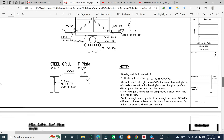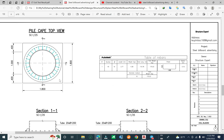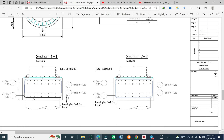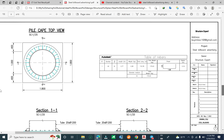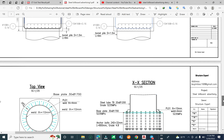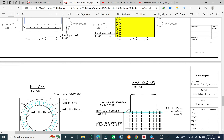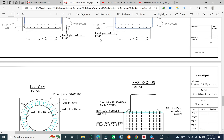This drawing shows the pipe cap detail. We see the double pile with the connection length. In the next tutorial we will focus on designing this ball pipe.